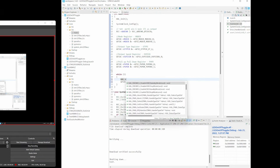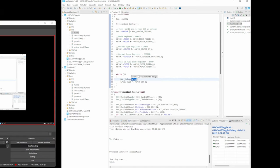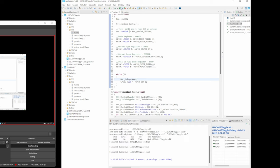Let's look up HAL_Delay. There we go. The delay is in milliseconds, so we can put 1000 here. For every second it will turn off and on. Let's try that — press the play button.